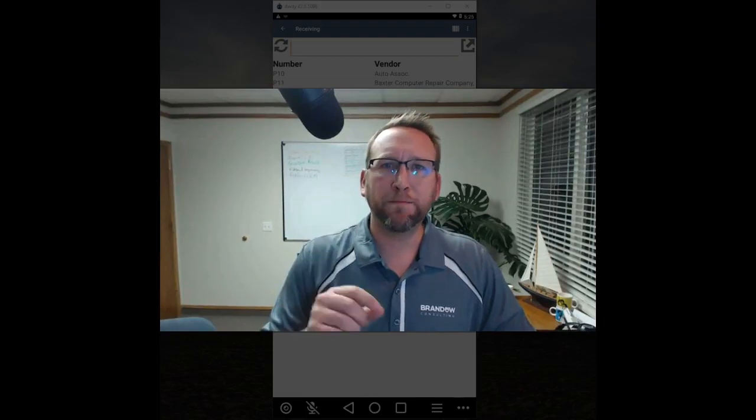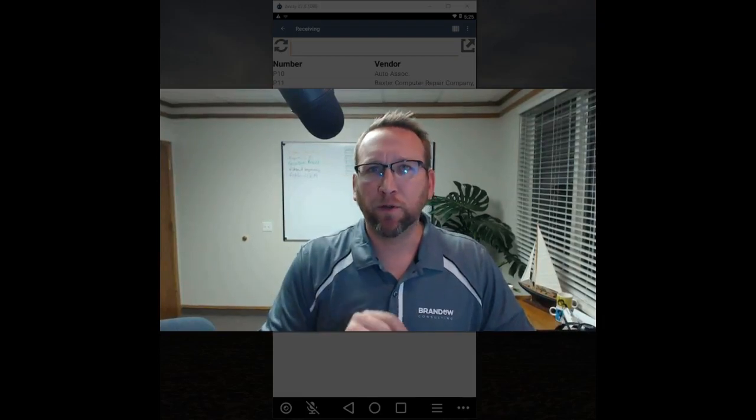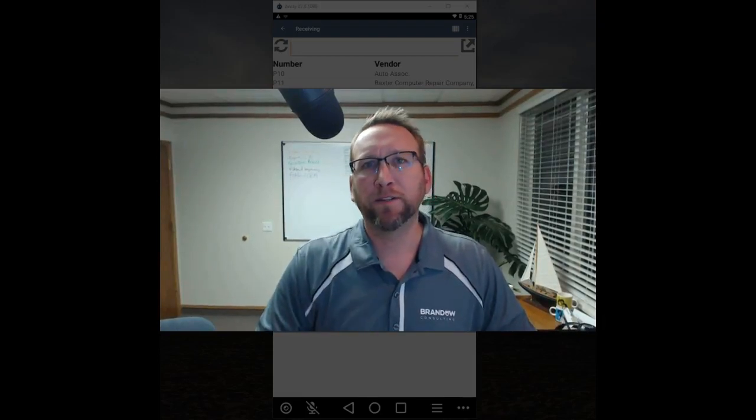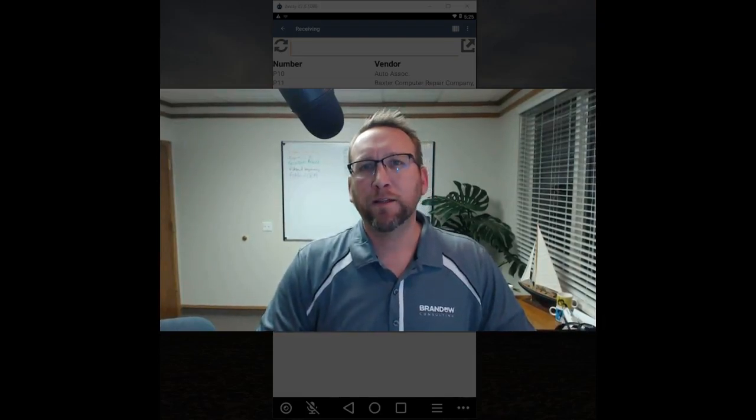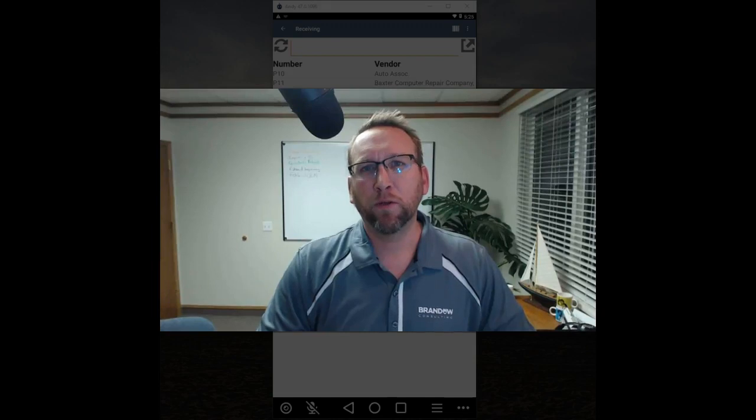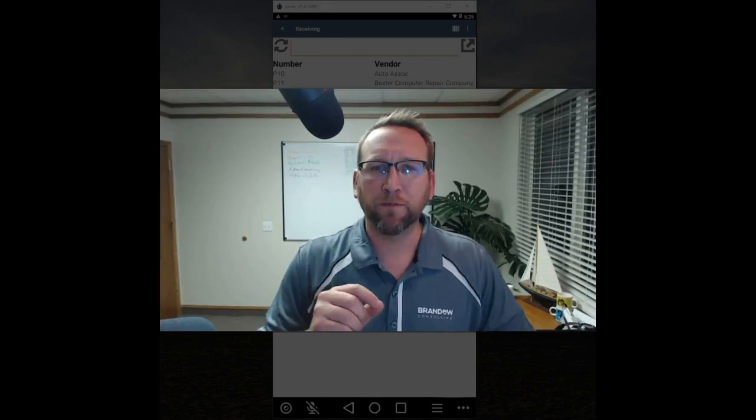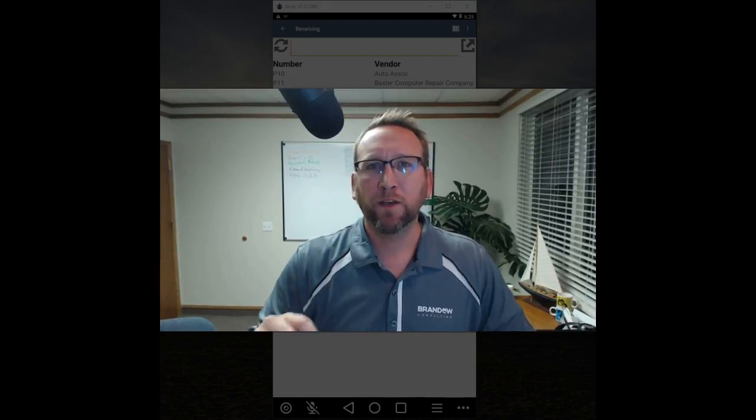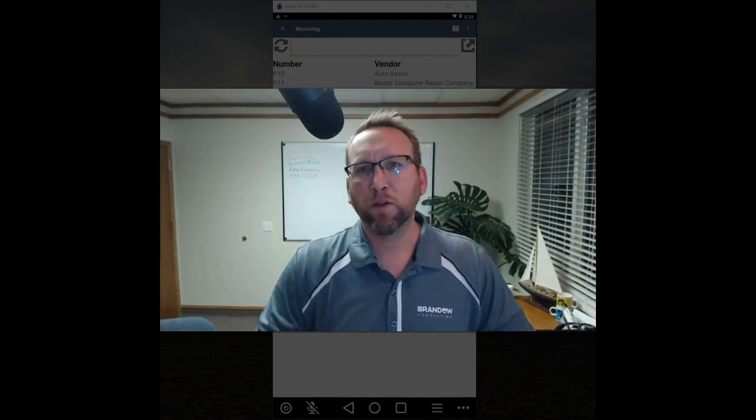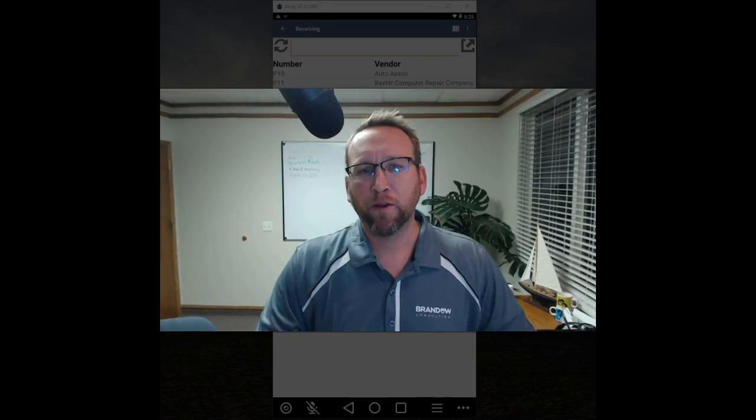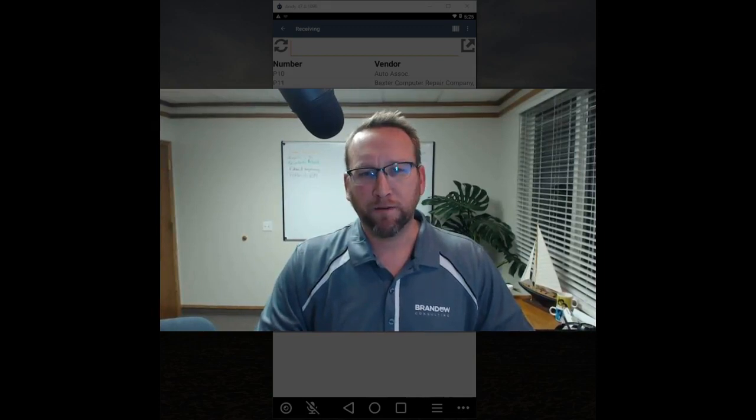Welcome to a simple steps tutorial by Brando Consulting. In this tutorial we'll review the simple steps of receiving using Fishbowl's barcoding software.